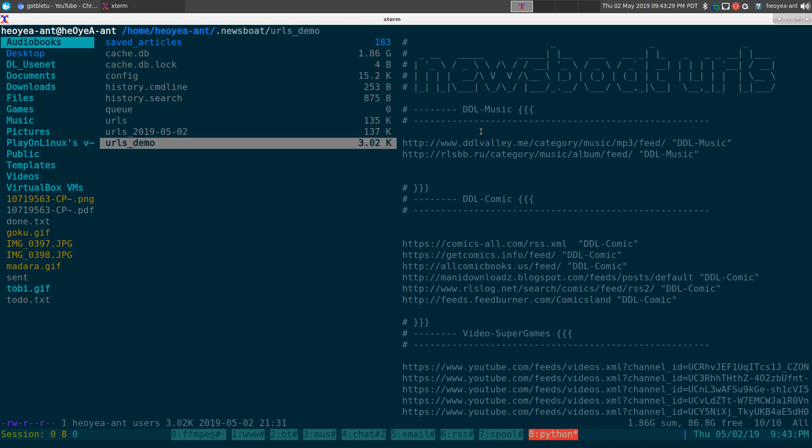This one's about a script I created to delete all the dead URLs from my RSS feeds. If you're using newsboat or newsbeuter and have lots of feeds and don't want to waste time checking each one if it's alive or not, this script will do it for you.